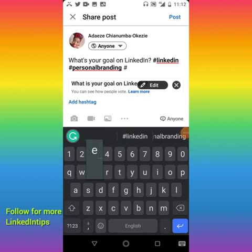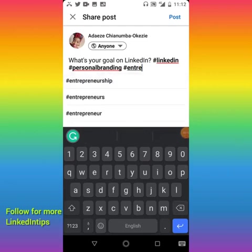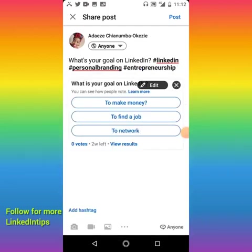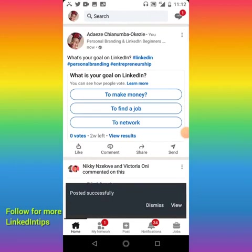Now you just post it. Always put your hashtags — it helps more people see your posts. And that's it, posted successfully as you can see.